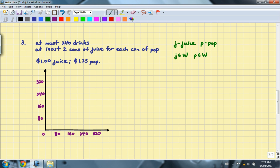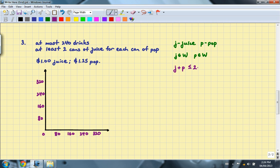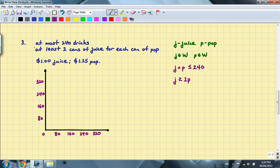Next up, we're going to set up our inequalities, now known as constraints. The first constraint we have is that J plus P, which is the total number of drinks, must be less than or equal to 240. And the second constraint that we have is that the number of cans of juice sold must be greater than or equal to 2 times the number of pop sold.